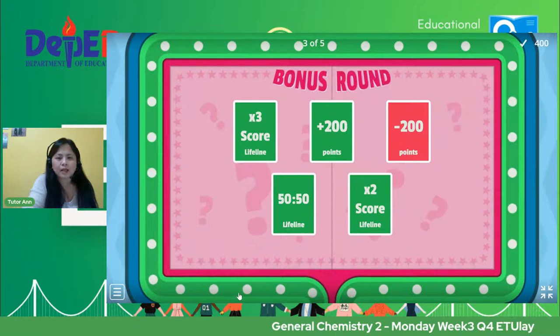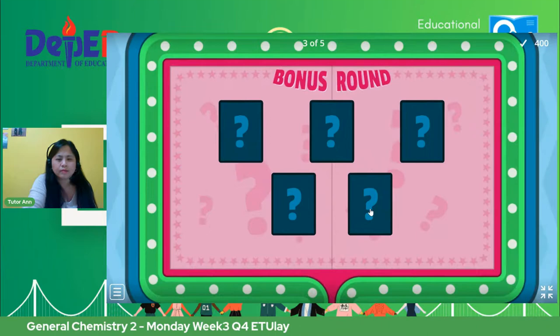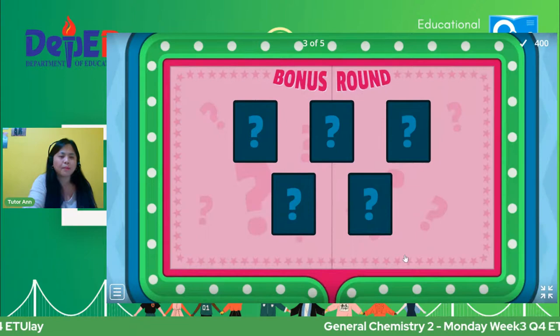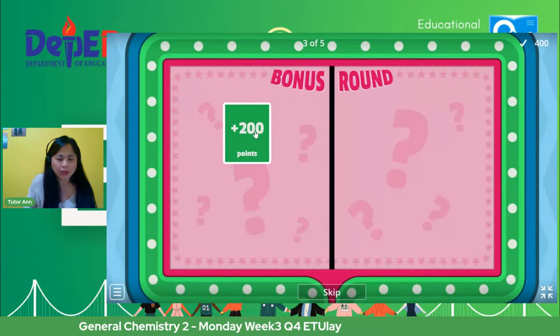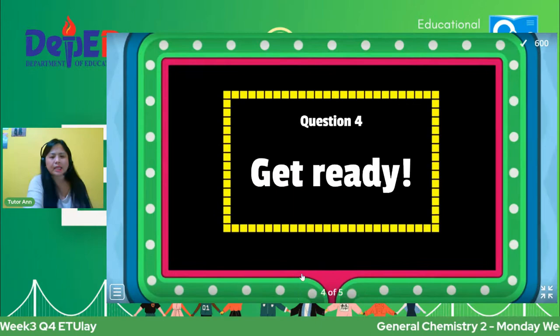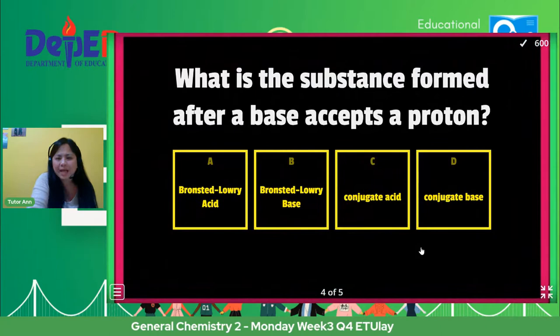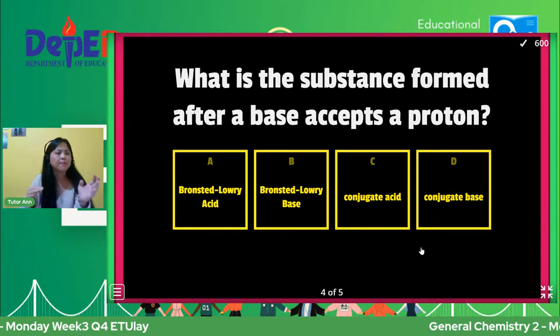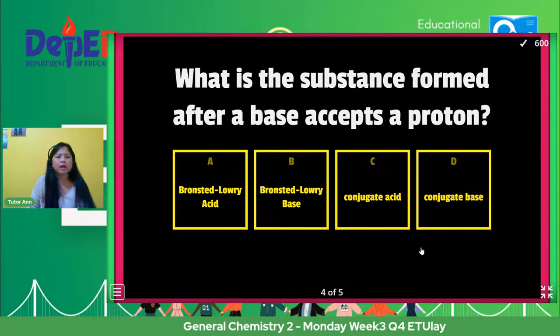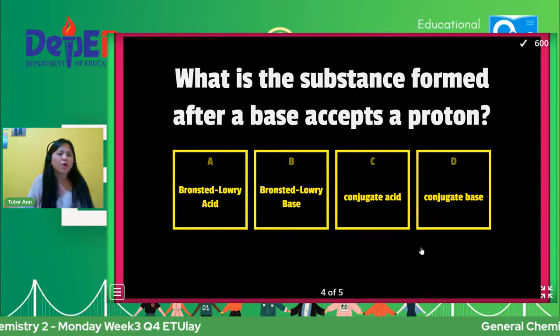For bonus round — plus 200. For question number four, 600 na tayo. What is the substance formed after a base accepts a proton? Okay, ito yung nasa product side na siya. Substance formed after a base accepts a proton. I'm sure hindi na yun sa Bronsted — kasi nasa product side niya. So, is it C or D?